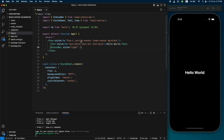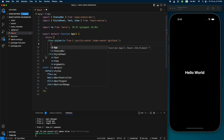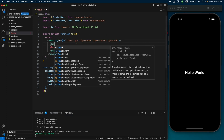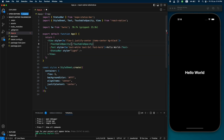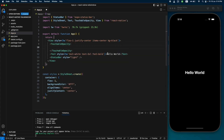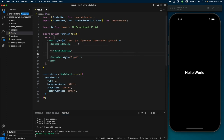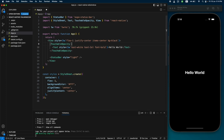Now let me show you how you can create a basic button inside React Native using Tailwind classes. Let's create a TouchableOpacity and move our Text inside it. Now let's style this to make it look like a button.